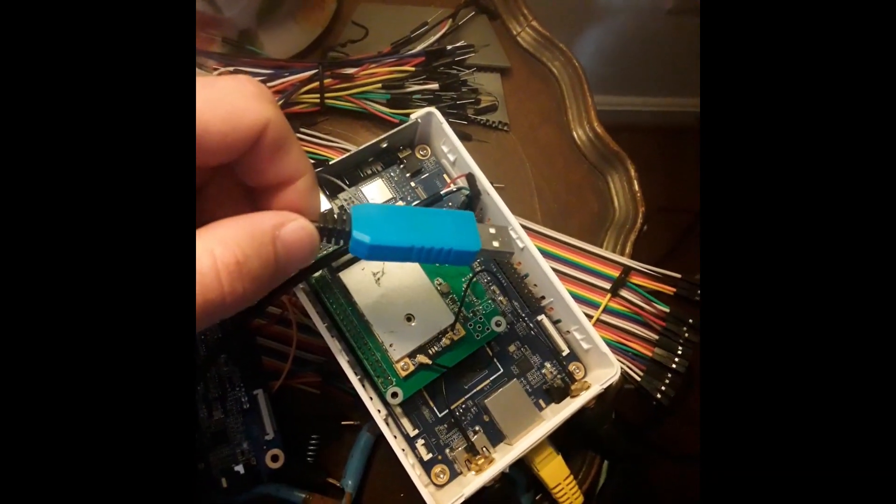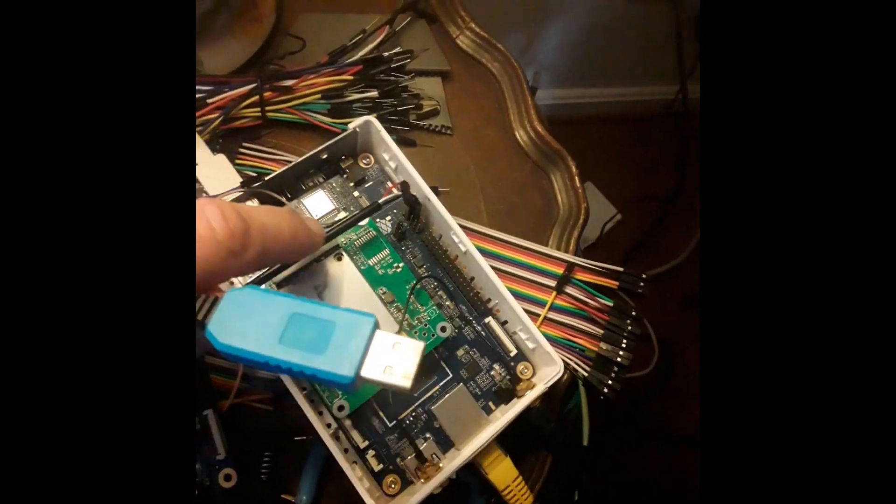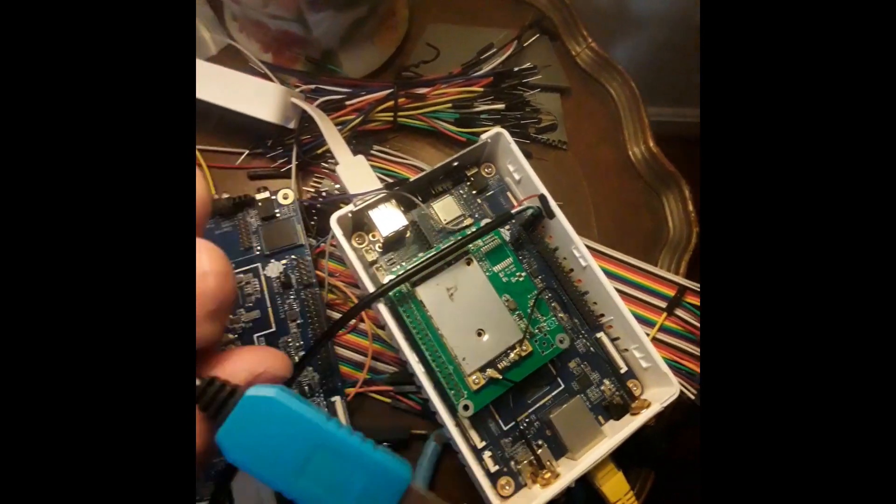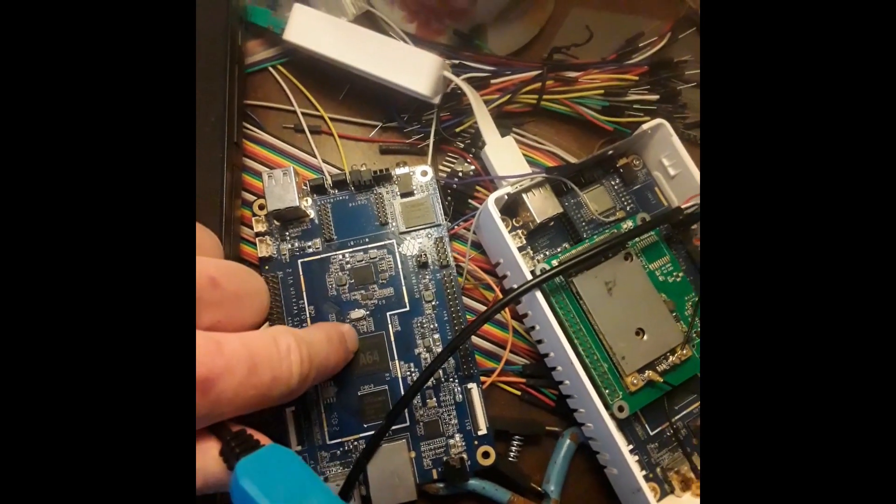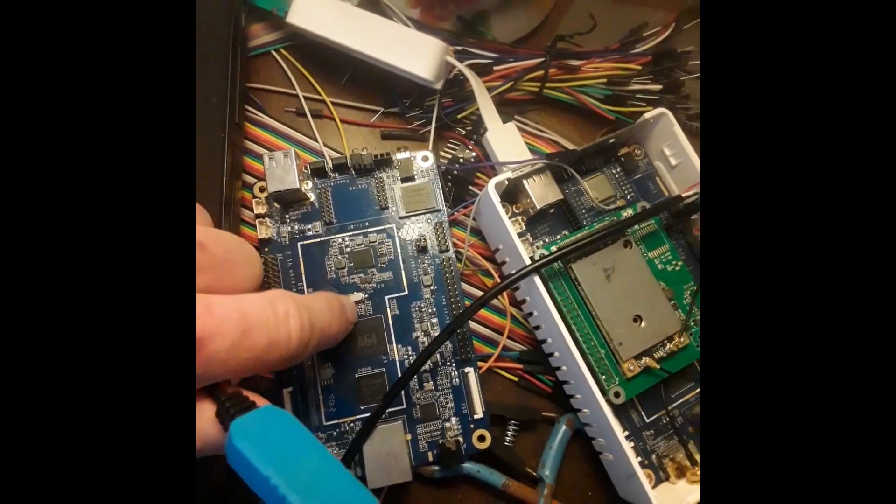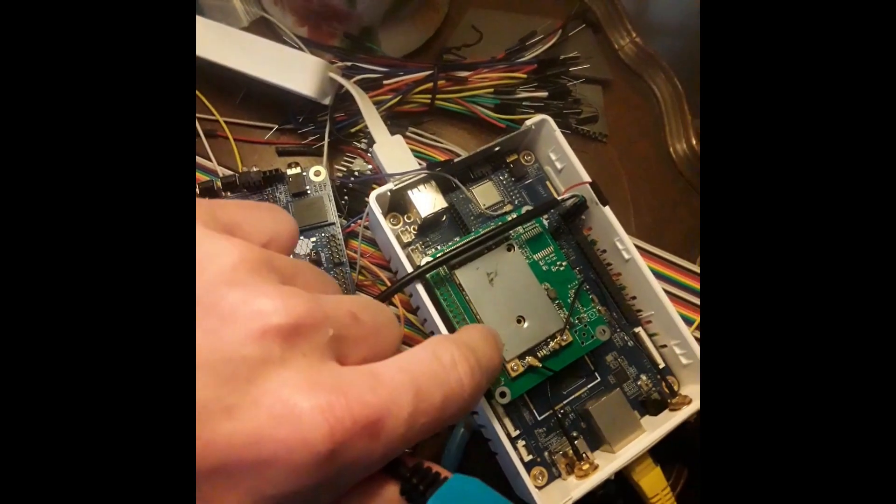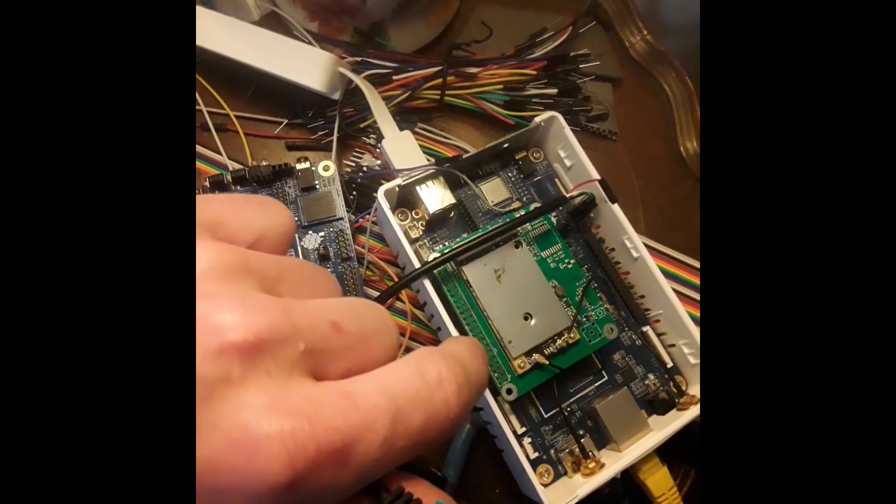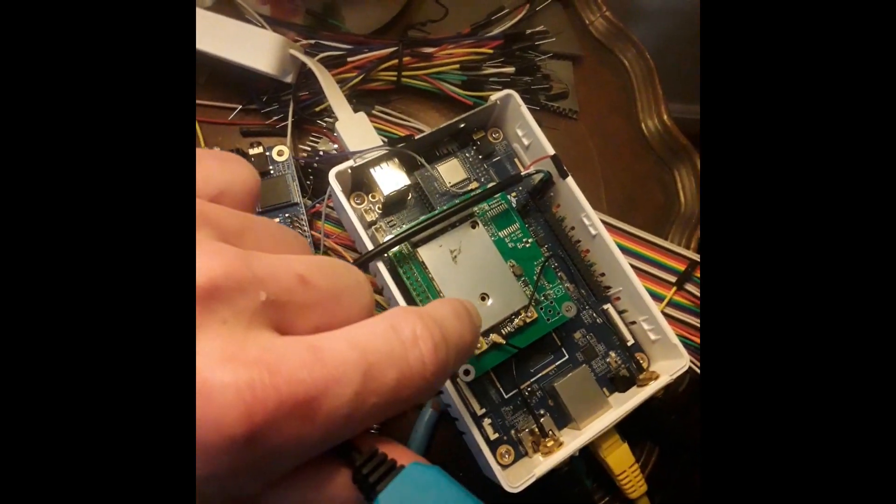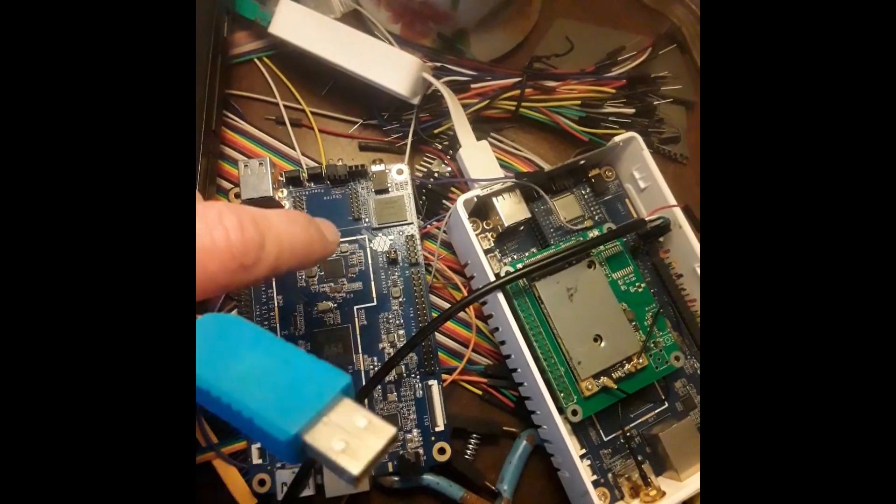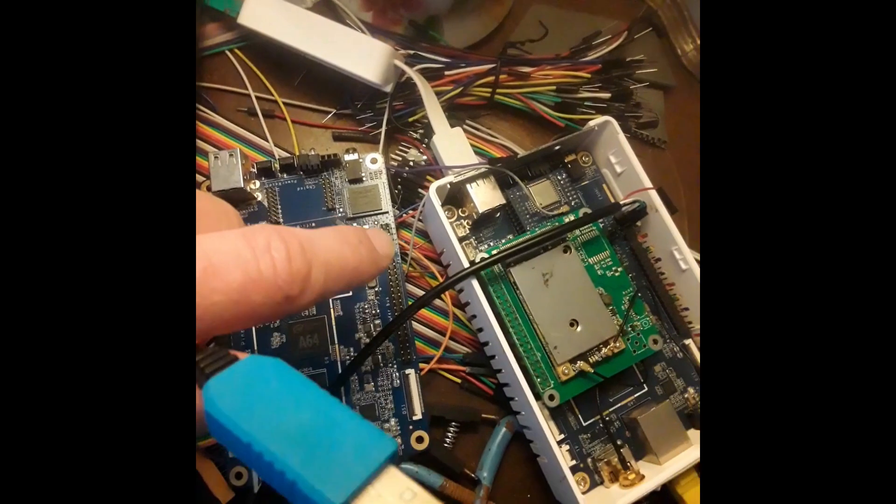For example, you have a single board computer, and in this case it's the Pinedio, but you can also use the Pine64 LTS, which is the underlying single board computer inside the Pinedio. So this can work for either.